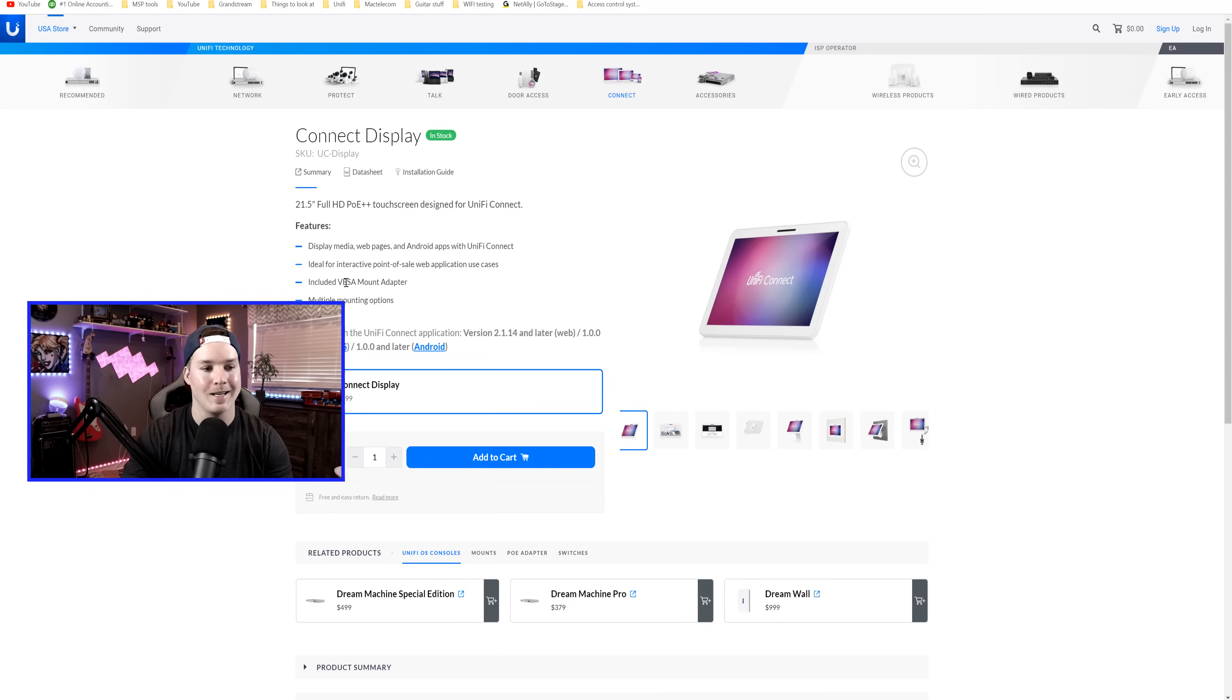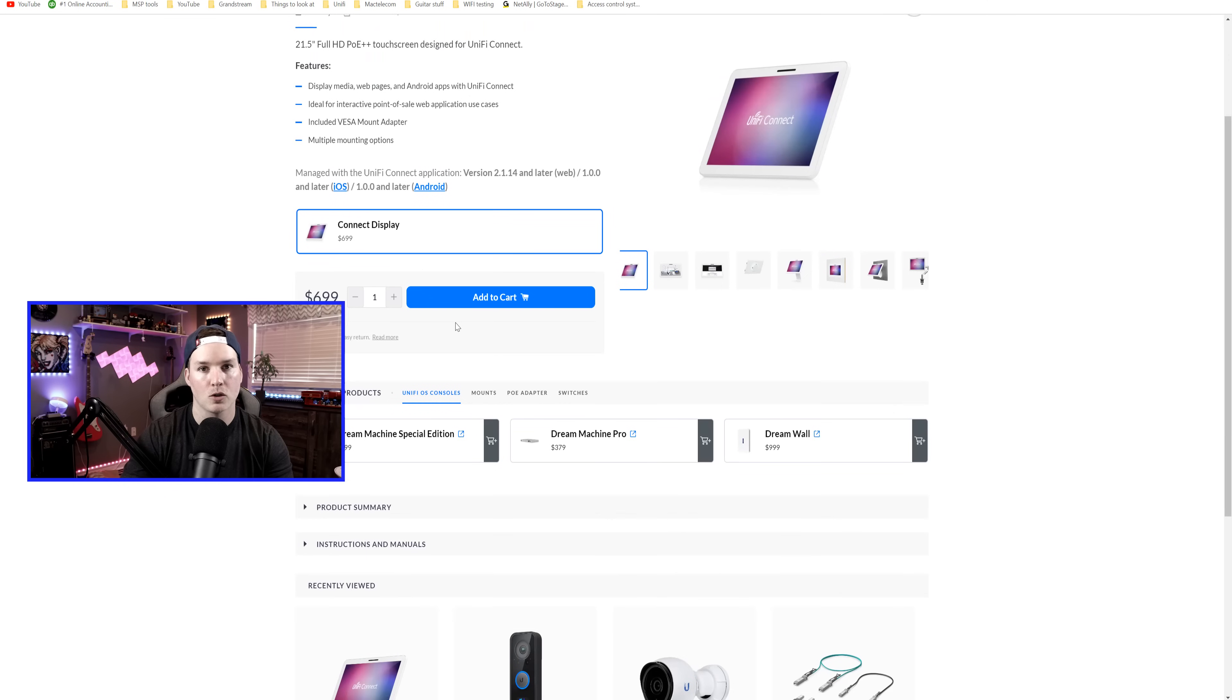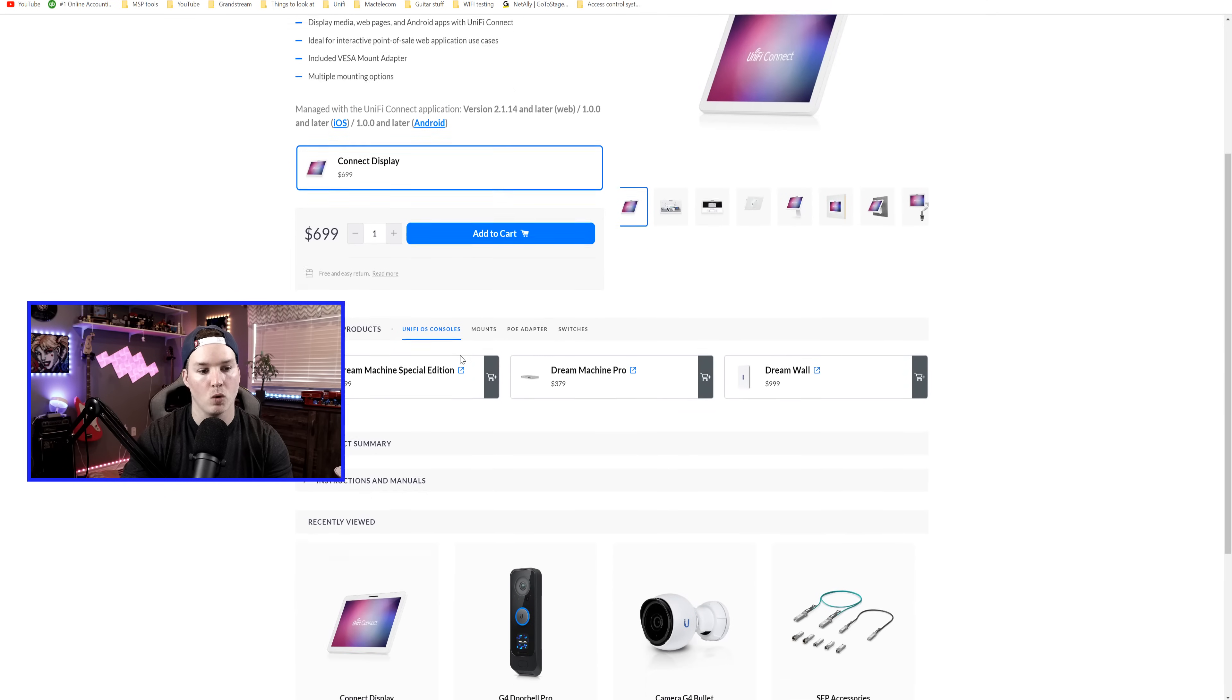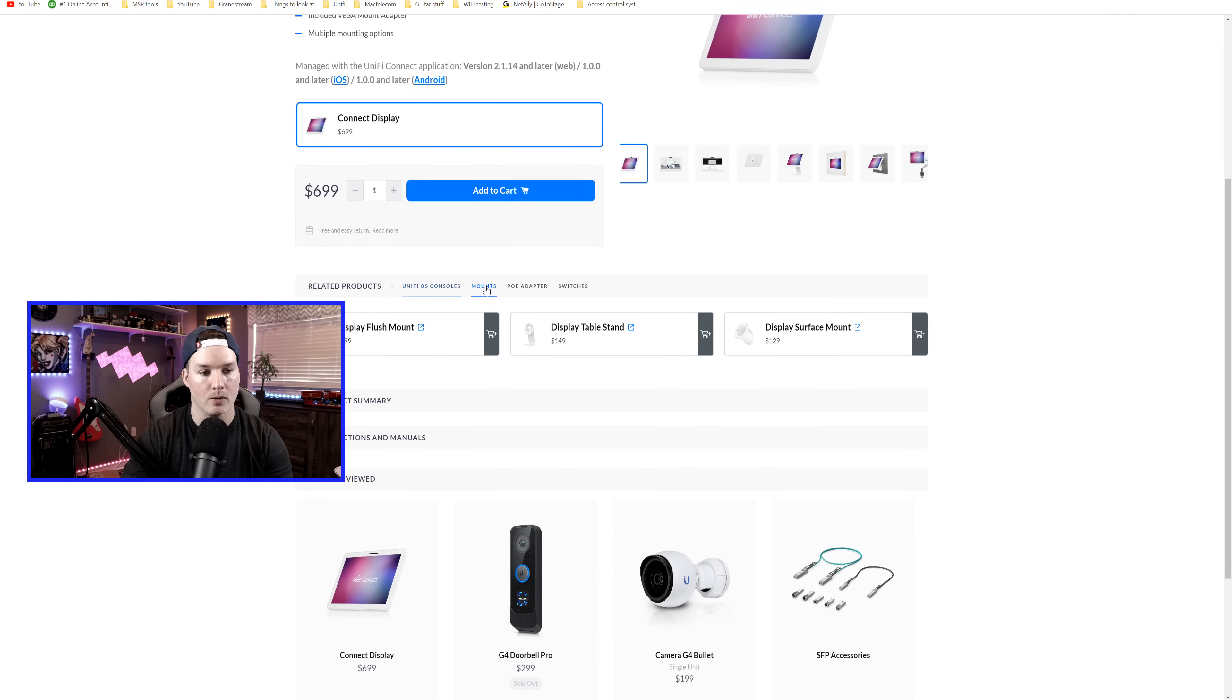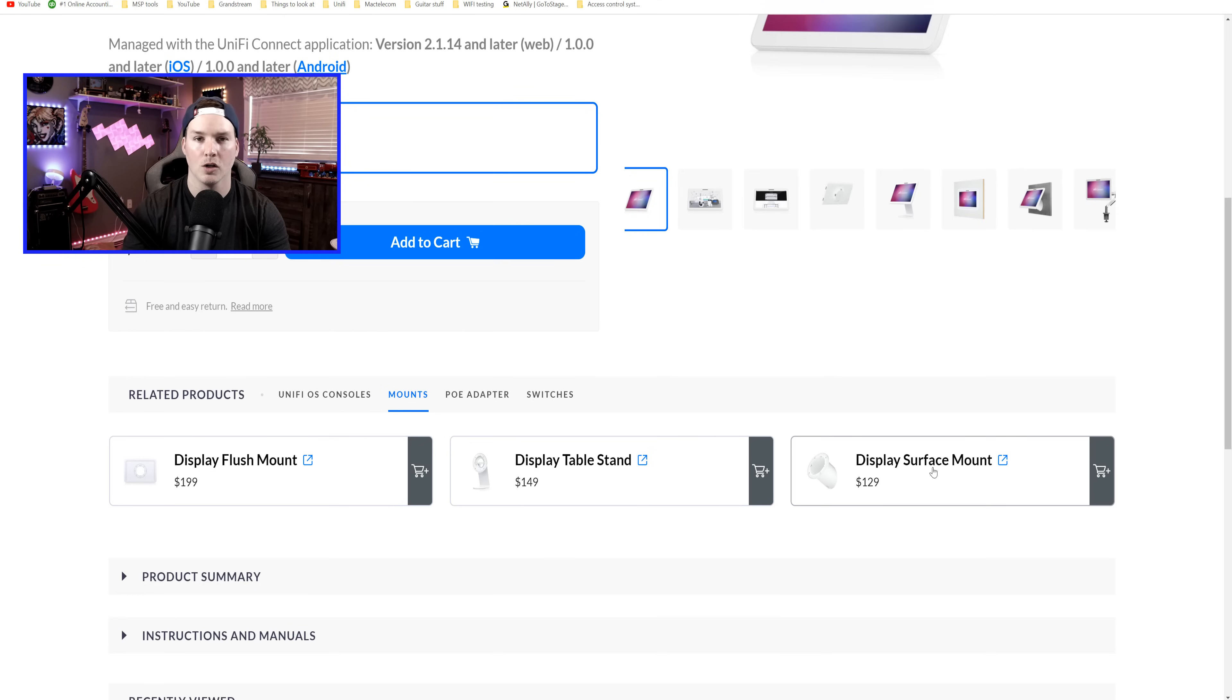Under the features, they say that it's ideal for interactive point of sale web applications and then we have multiple mounting options. So if we scroll down a little bit, we'll be able to see the mounts. So we have our flush mount, we have our table display and then we have the display surface mount. Currently, the VESA mount is coming soon.